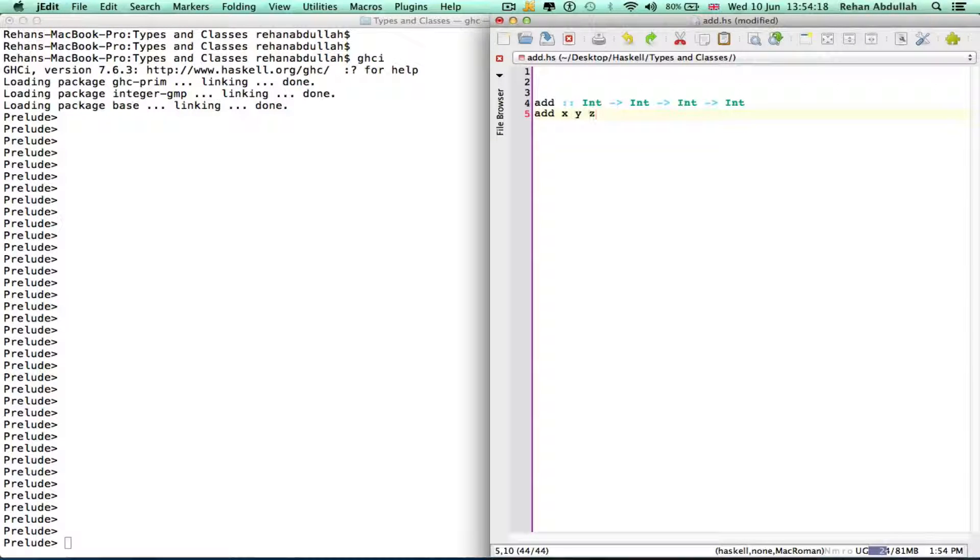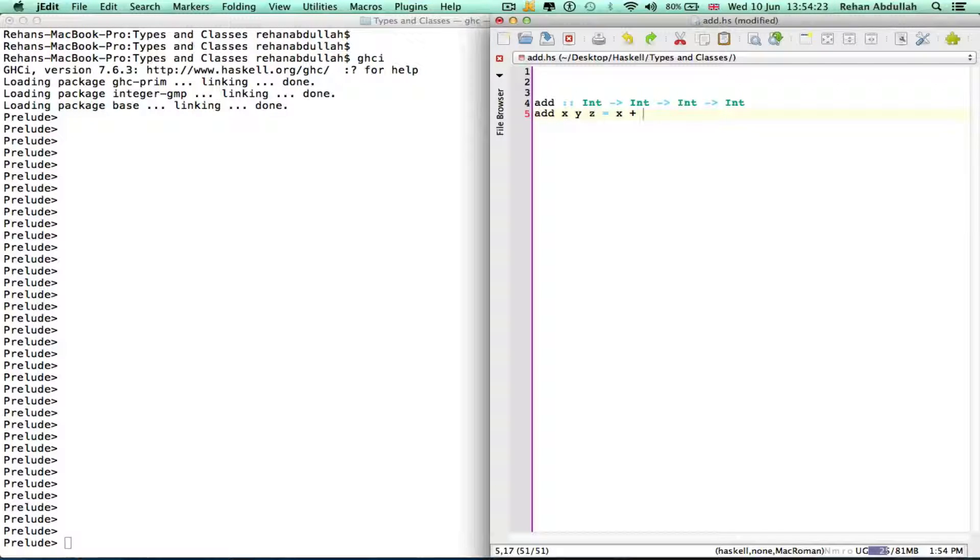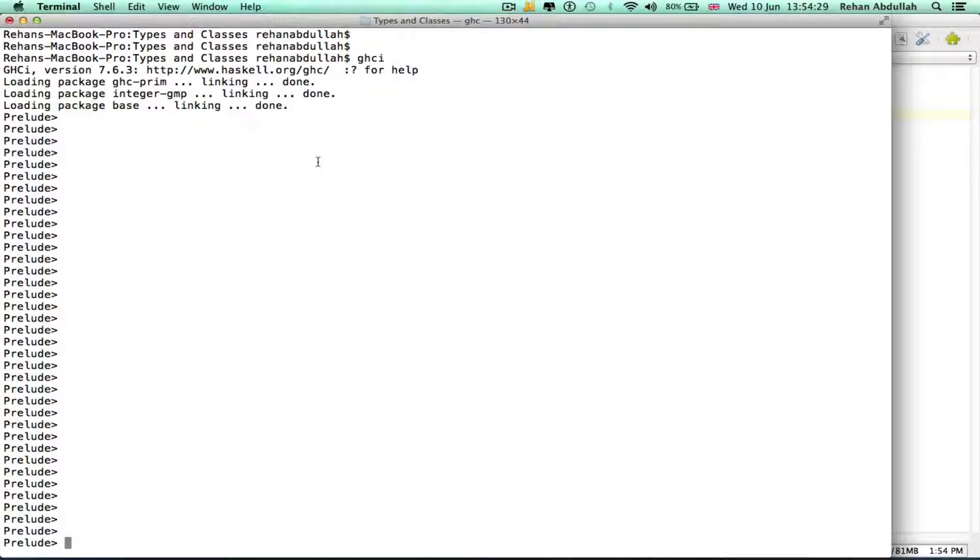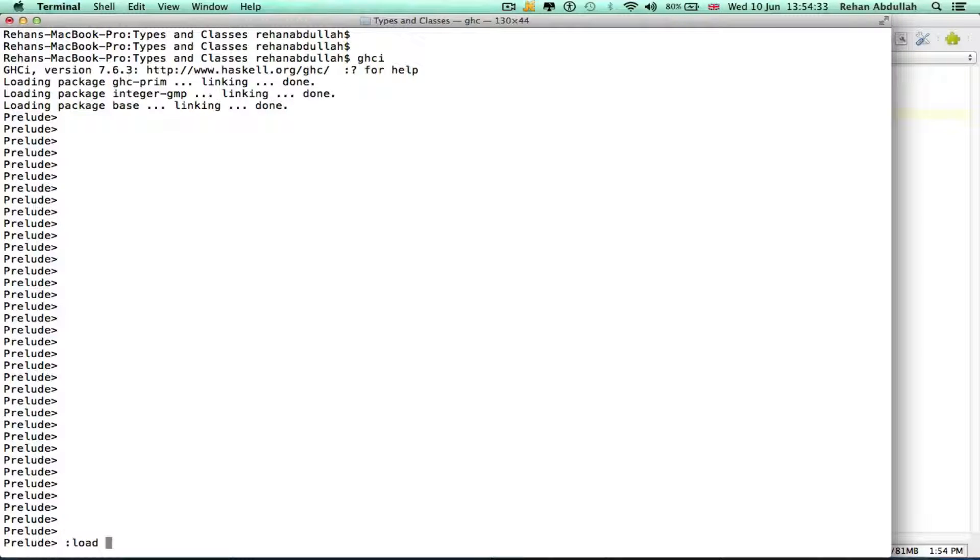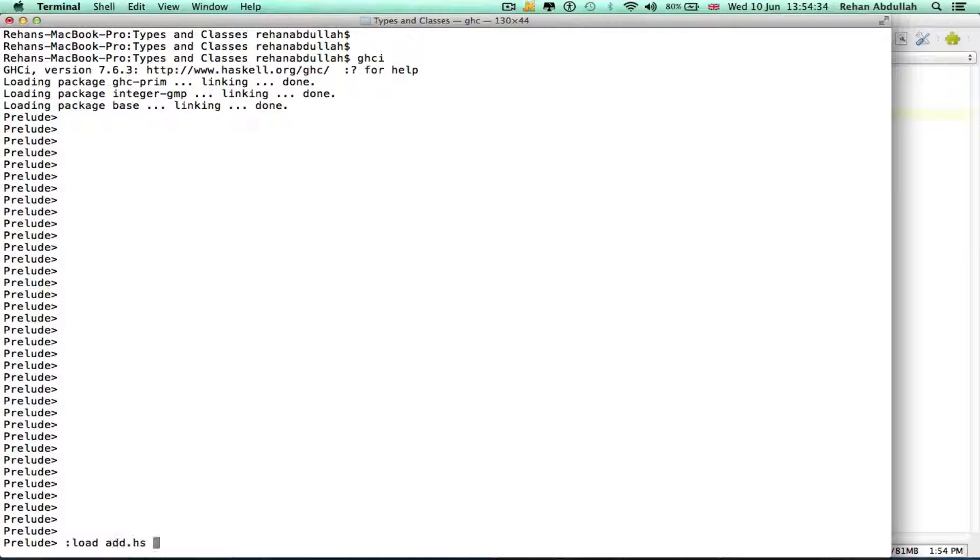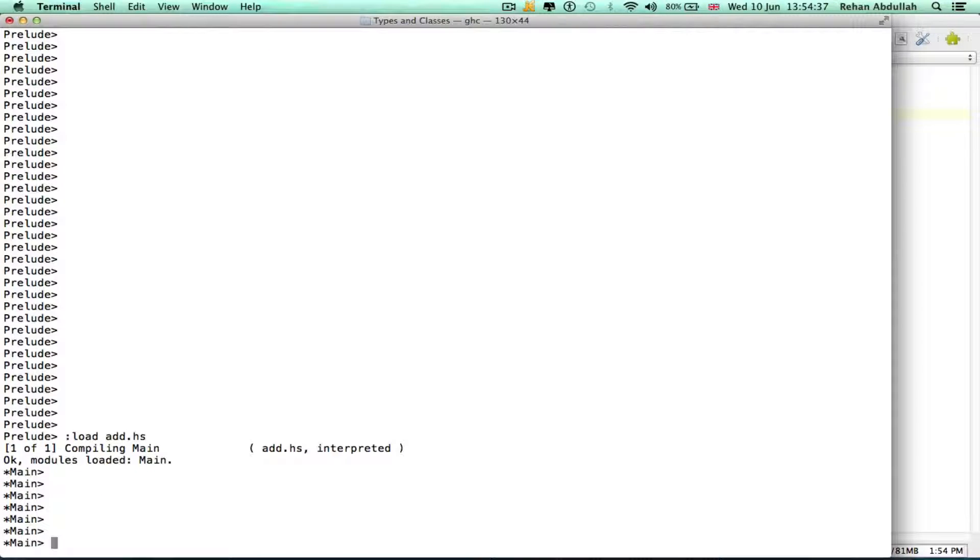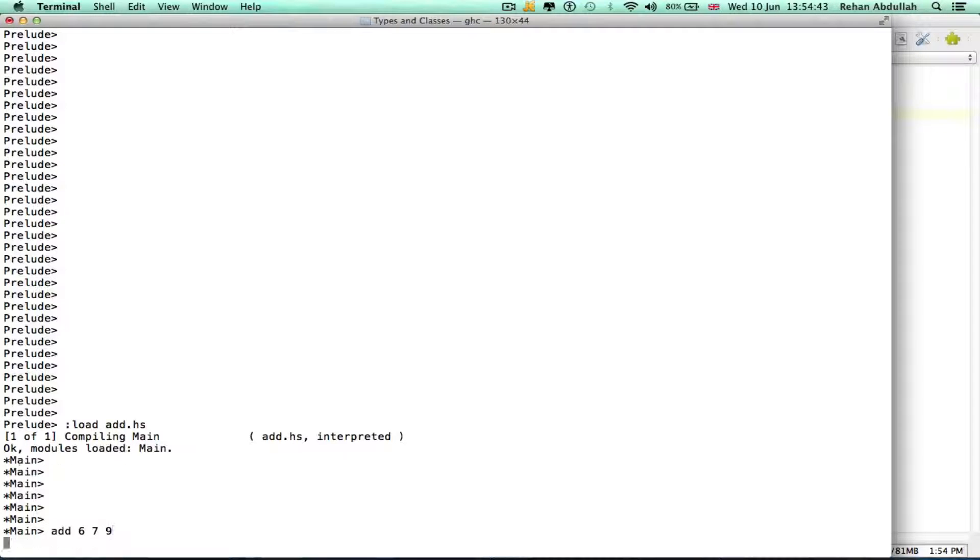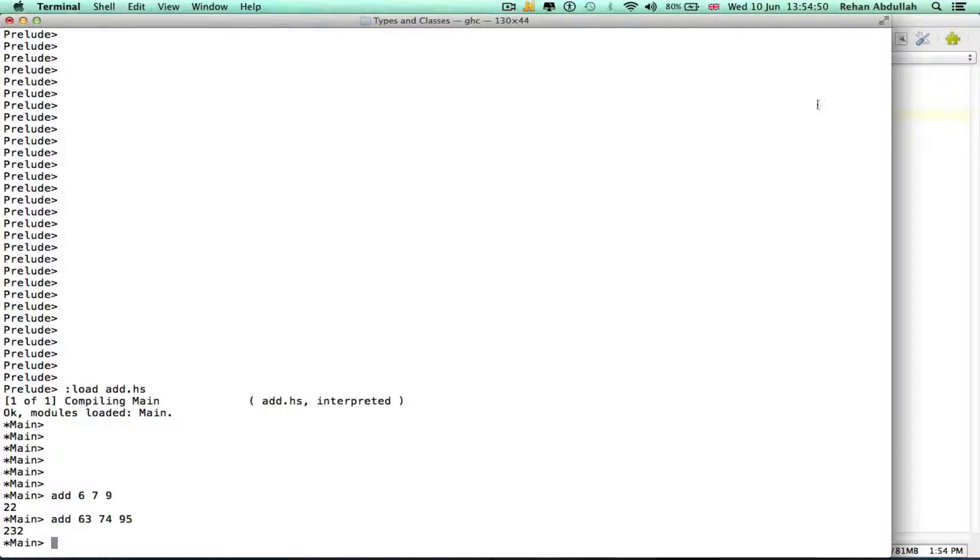And then add x y z equals x plus y plus z. So I can save that, now load it in. Yeah that works. And now I can just do add six seven nine and the result is 22, which indeed is there you go.